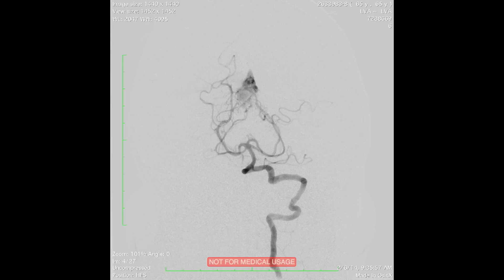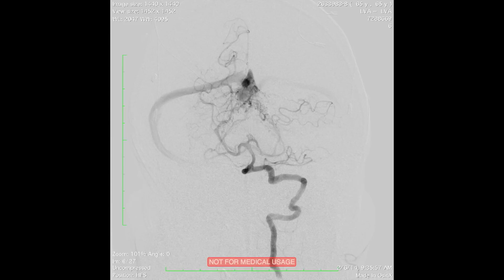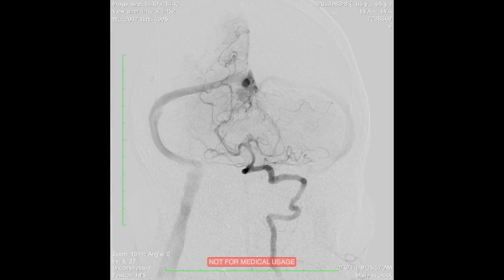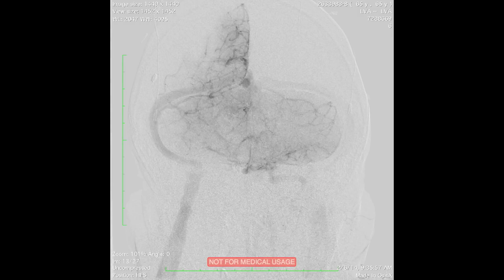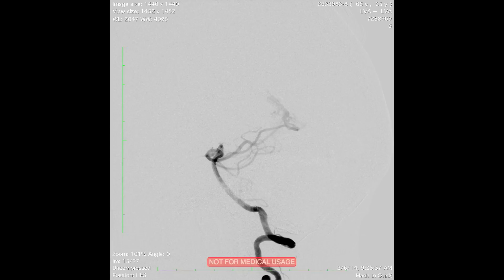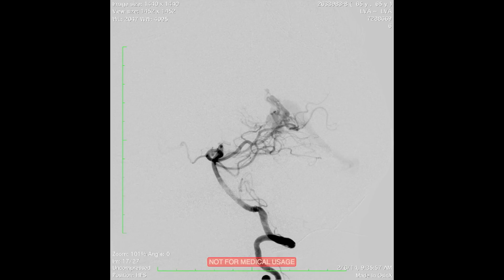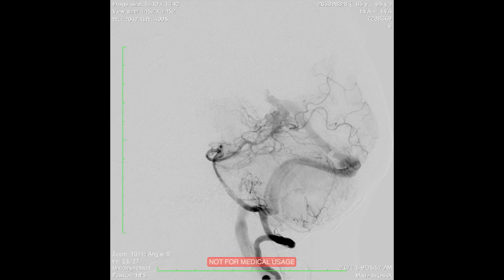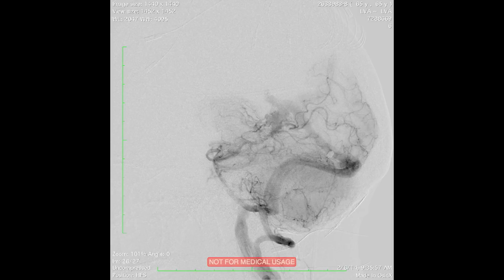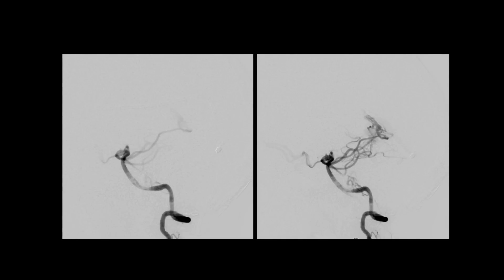This is a cerebral angiogram — a left vertebral artery injection — and you can already see arteriovenous shunting near the vein of Galen, the straight sinus, and subsequent early venous drainage into the right transverse-sigmoid system. On the lateral projection, you can see shunting from the distal PICA branches into the galenic complex and early venous drainage into the straight sinus and transverse-sigmoid system, indicating a dural arteriovenous fistula.